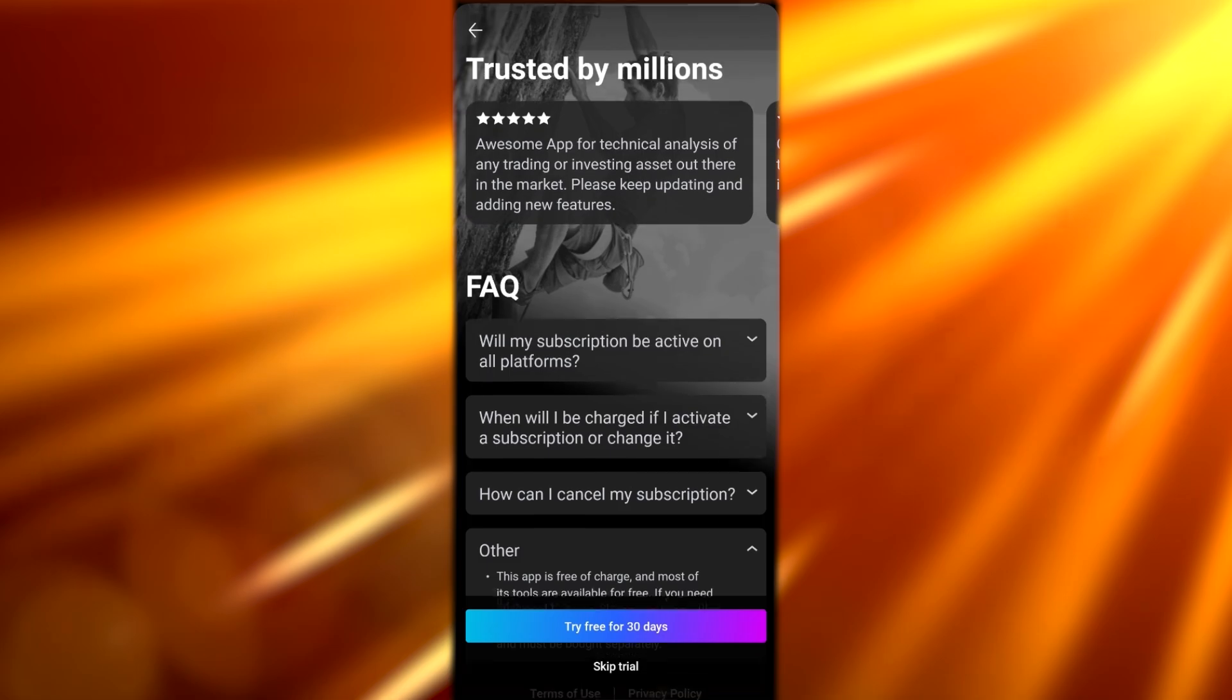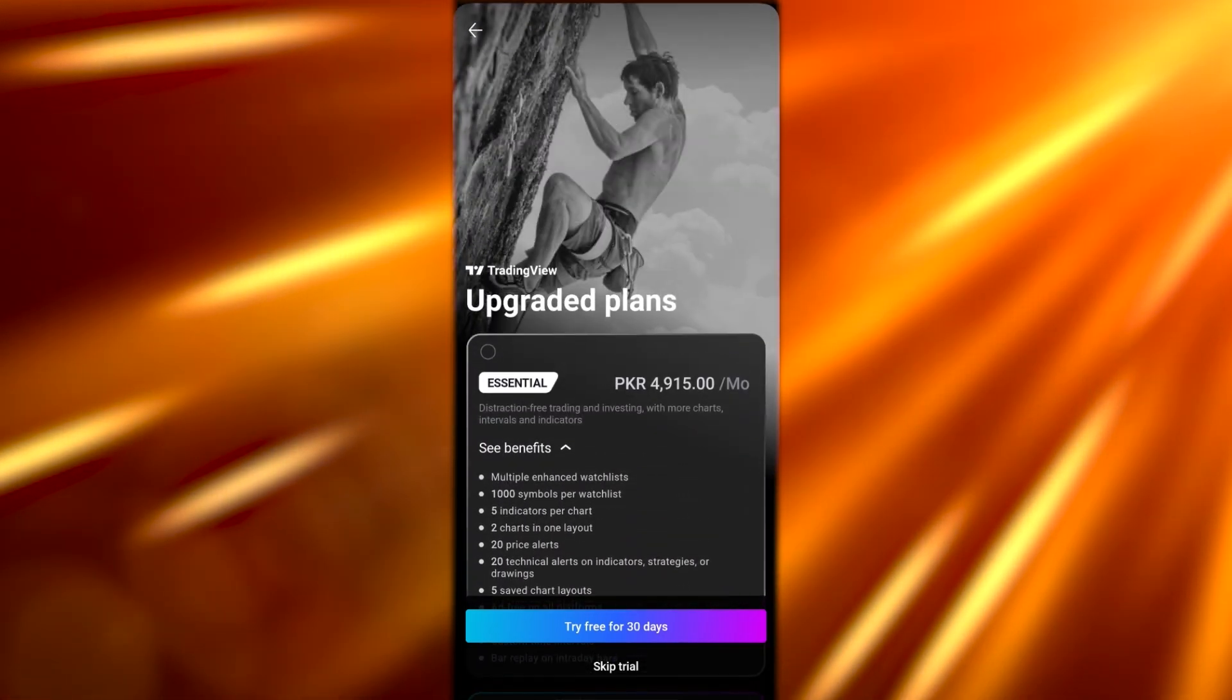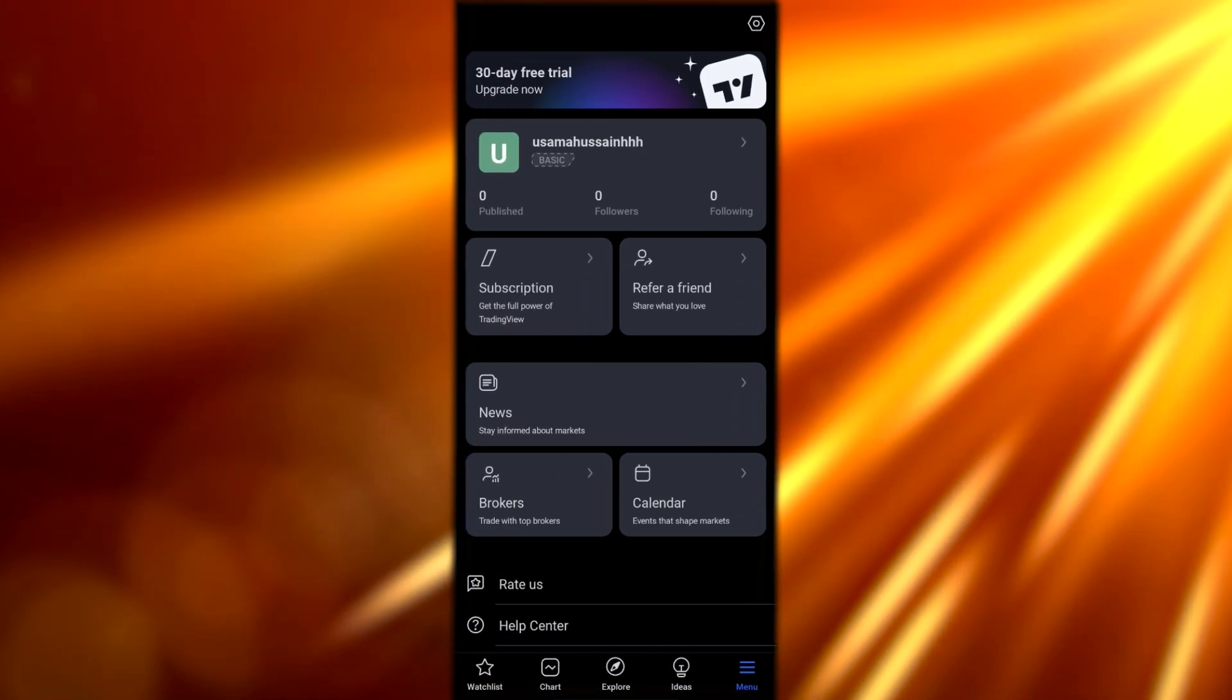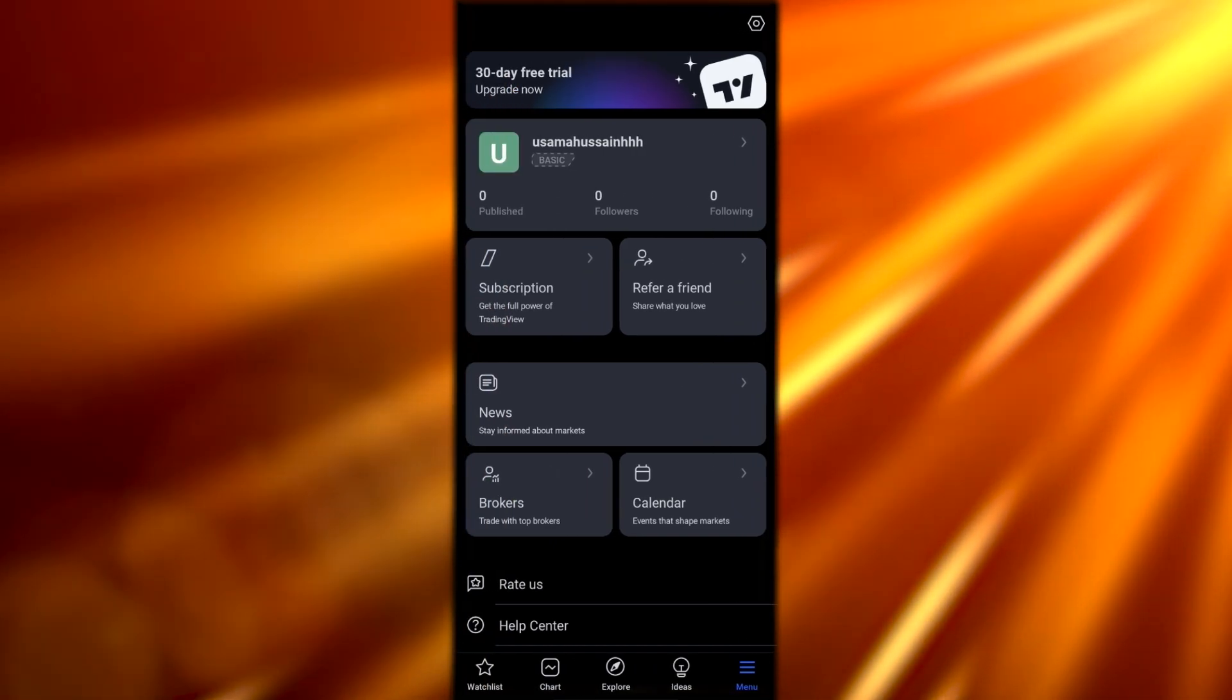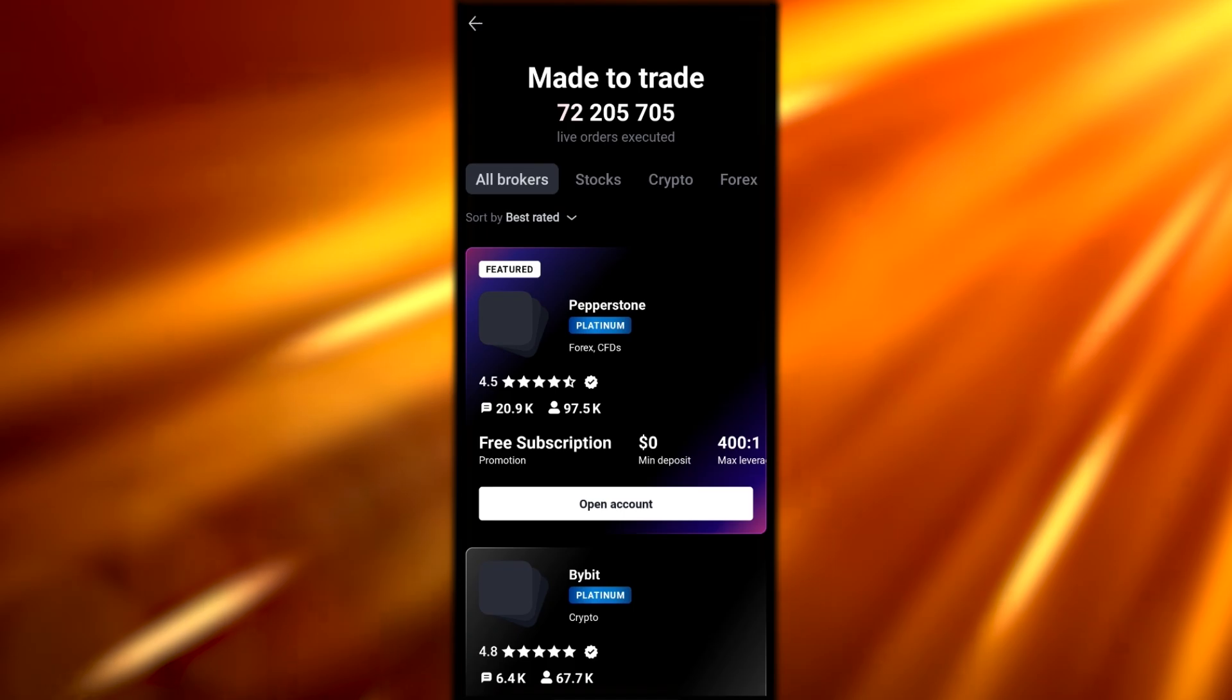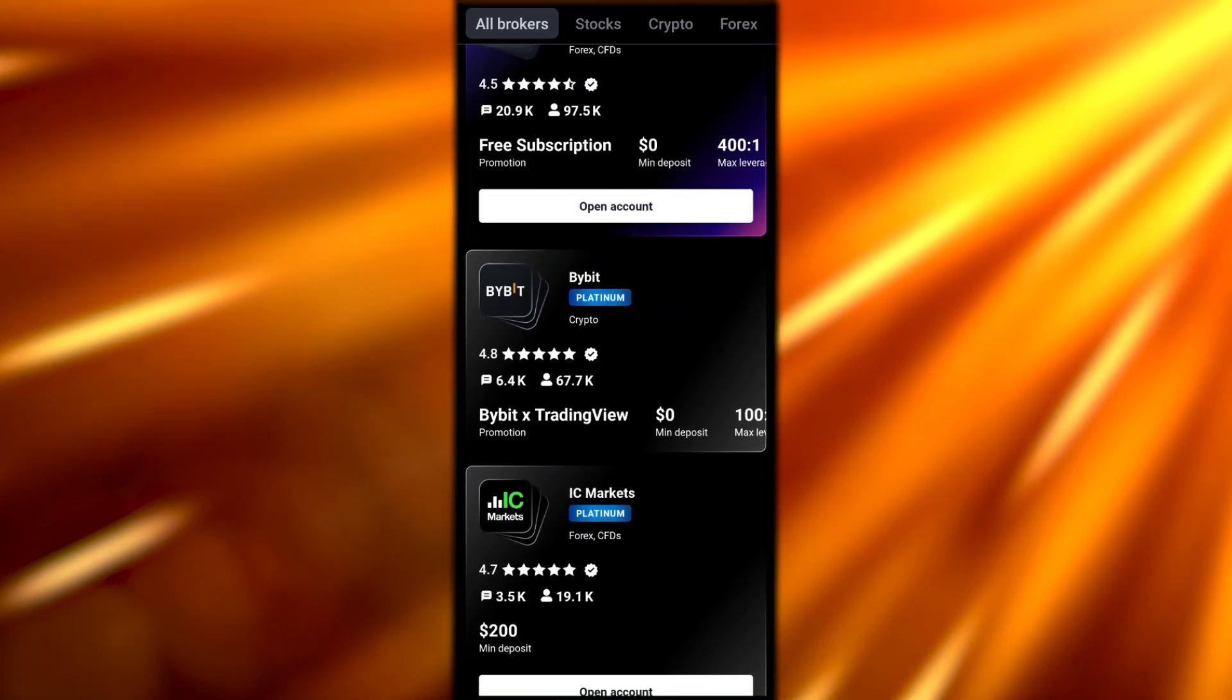It's pretty cool. If you want to subscribe to one of these you can, or you can just keep using the free version. Over here you'll have your brokers as well. If you click on brokers, you'll see all the brokers and you can open accounts on all these brokers.